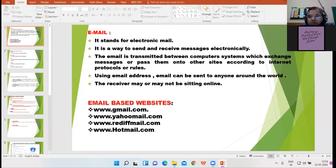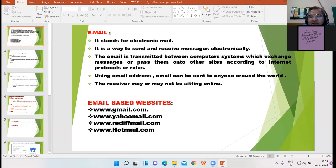Good afternoon everyone. Yesterday we were discussing about email, that is electronic mail — the way we can send messages to each other electronically. We need to have the email address of the recipient to whom we want to send the mail. These are some of the popular email websites: Gmail, Yahoo Mail, Rediffmail, and Hotmail.